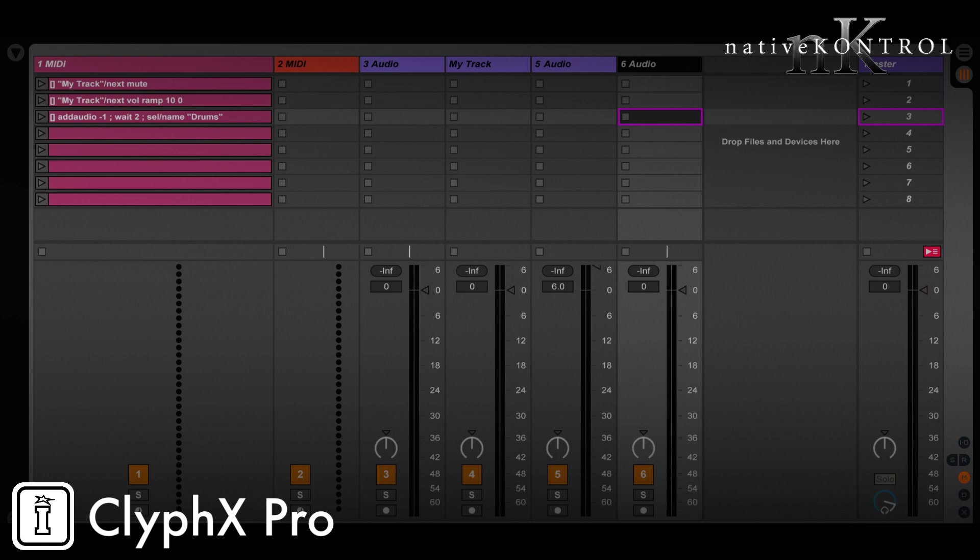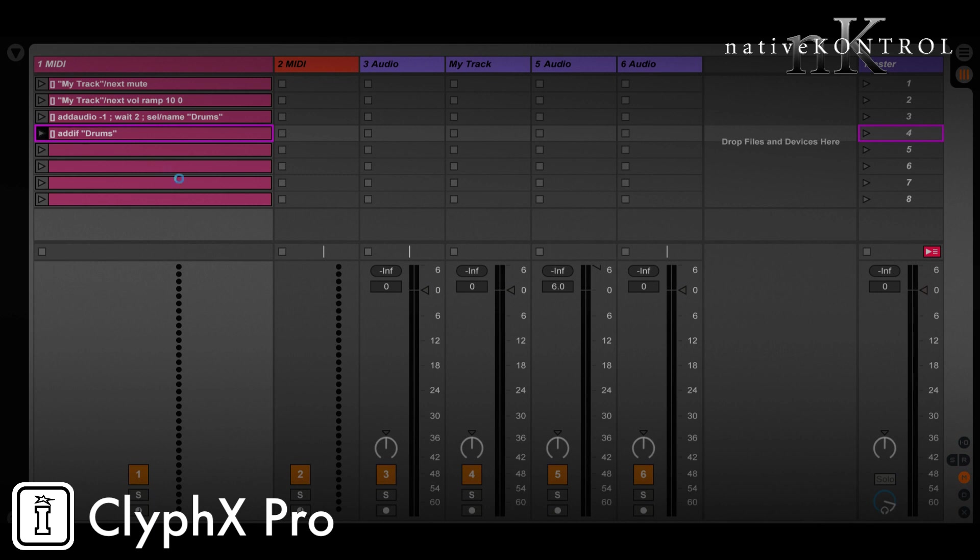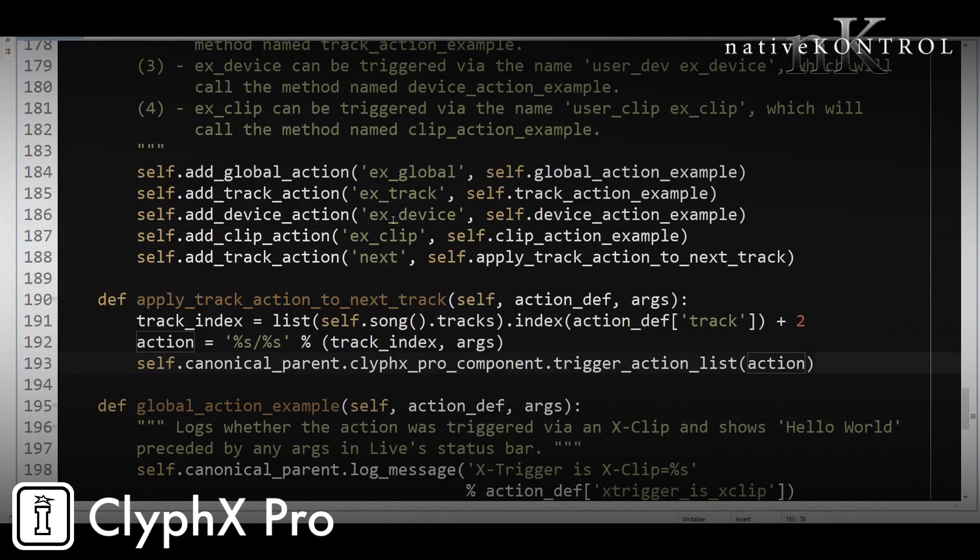So let's first save this file, and the user action in this case is probably going to be a global action, right, because it's not specific to a particular track. It's sort of a set-wide type of action, and let's call it addif. And we'll specify the name of the track, which is drums. And again, what we want this to do is only add a new track and name it if that track doesn't already exist in the set. So we'll save the set, and let's code up that action.